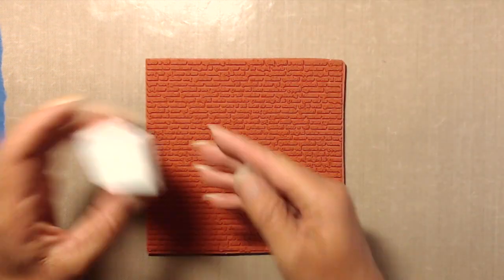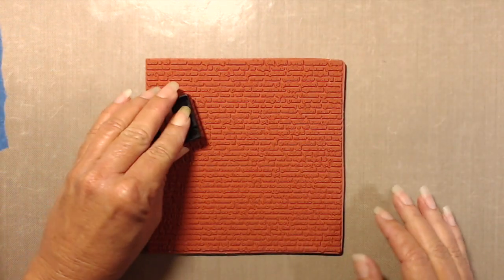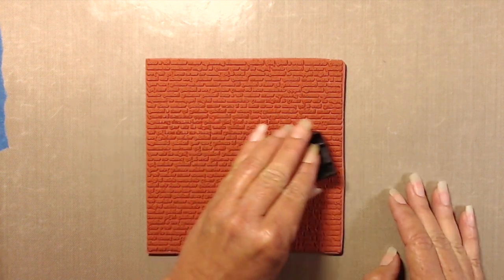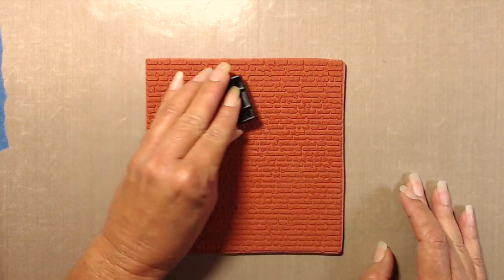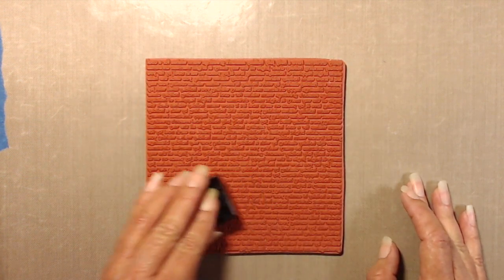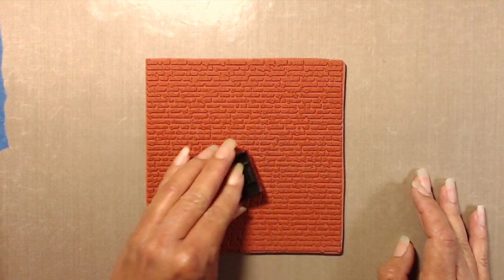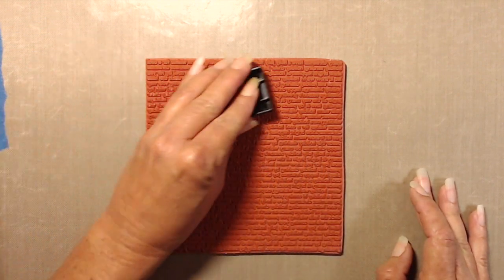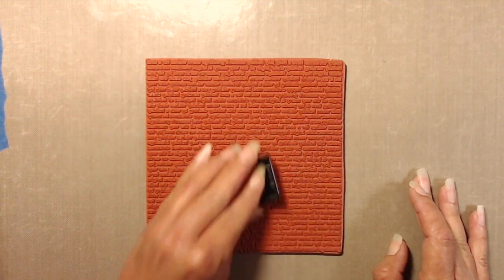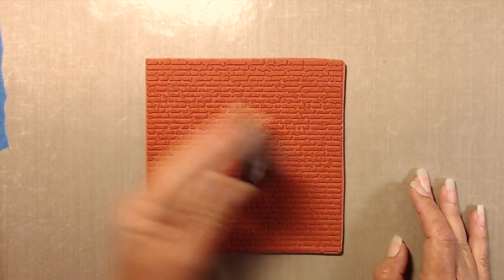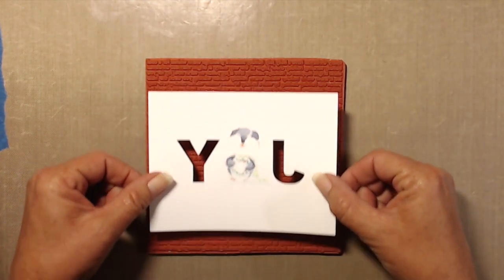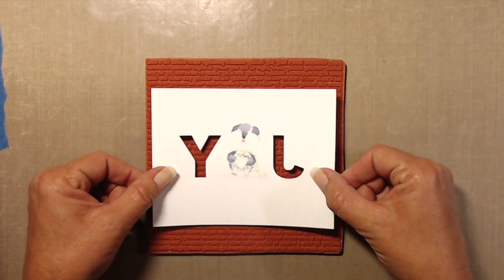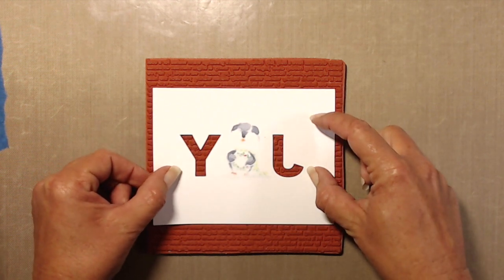The background stamp that I'm using is actually called the Christmas background. It is also by My Favorite Things, and I am inking it up with their snow cone hybrid ink. This is the first time that I've used inks from My Favorite Things and they are really, really nice inks, so I'll probably be buying the full size ink pads quite soon.